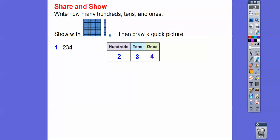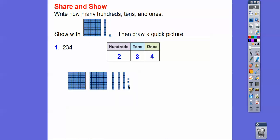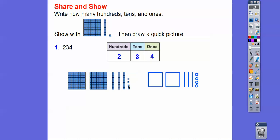We'll do two of these hundred blocks for the two hundreds, and then three of these tens for the three tens right there, and then four of those ones for the little guys. So there's 234 right there. Draw little squares for the hundreds, little straight sticks for the tens, and little small circles for the ones.